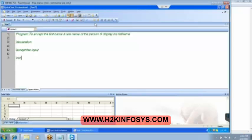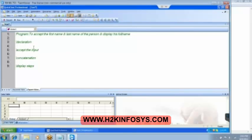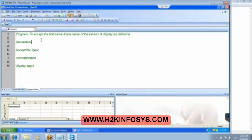We need to do the concatenation — meaning joining the first name with the last name and then display the output. This is a program to accept the first name and last name of a person and then display the full name. First we do the declaration, then accept the input, concatenate, and then display the steps.